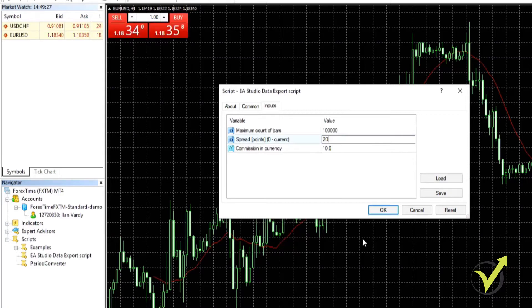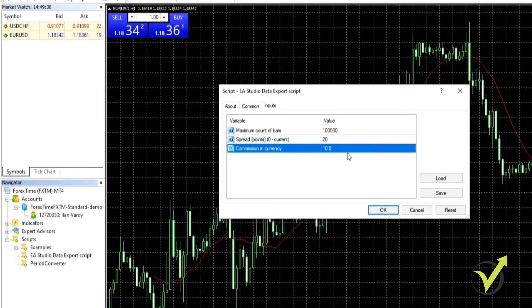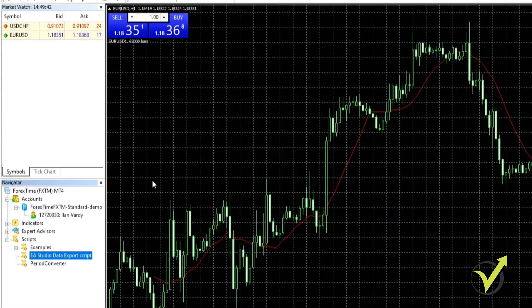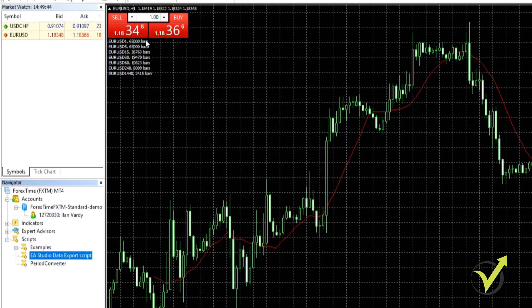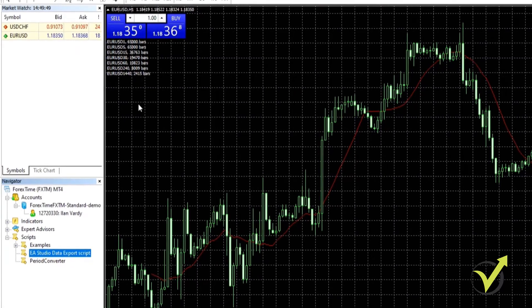It's kind of taking a pessimistic look at it, but if the spread is lower when you trade you will make a little bit more money. Commission in currency as I showed you the commission is zero, so we're going to put zero in there and say okay. Click on there. Now you can see that it's exported all of these bars. These bars are what we need. These are the files that we're going to be using when we generate our strategies.